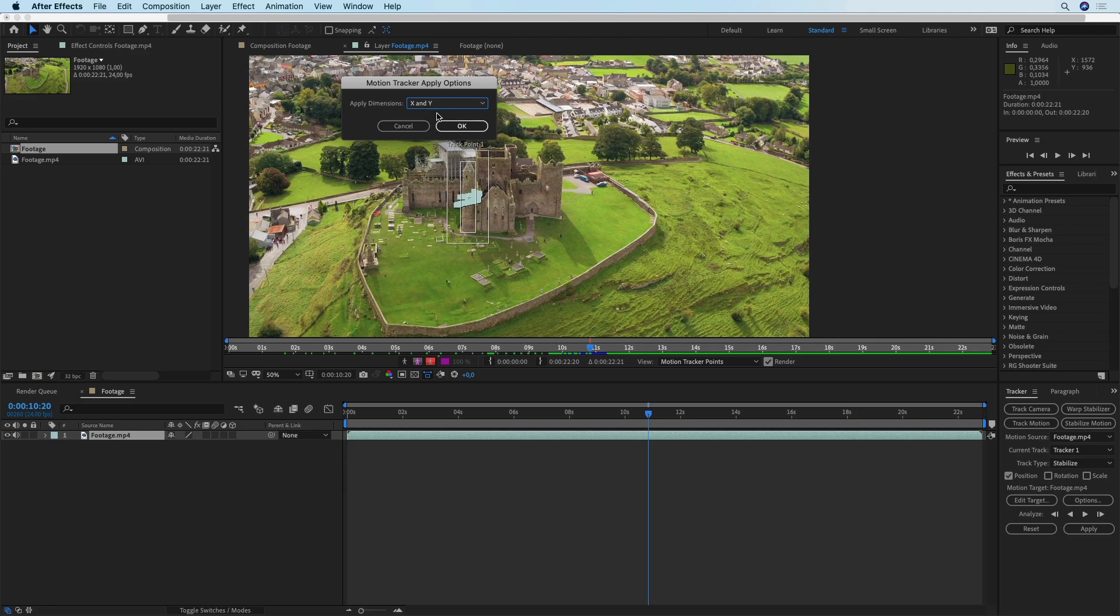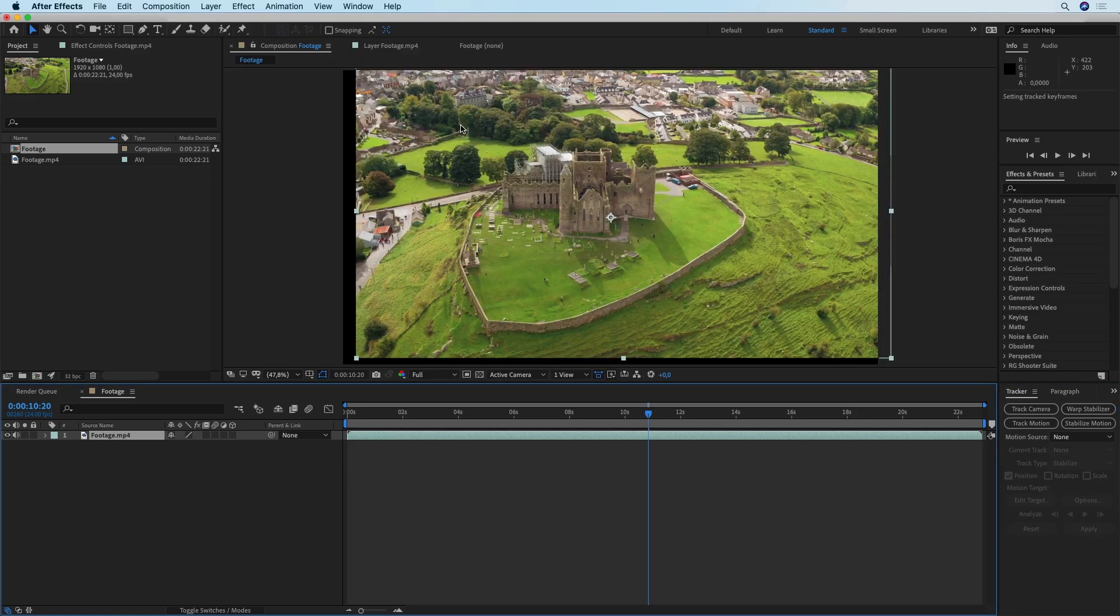This is pretty much up to you and the type of shot that you have. If it's a simple drone orbit you're going to be fine selecting both X and Y. If it's a more complex shot in which the drone is also moving upwards or downwards that way changing its height, then you might want to experiment and change this to X only, but that's going to be up to you and trying those two different options to see what works best.